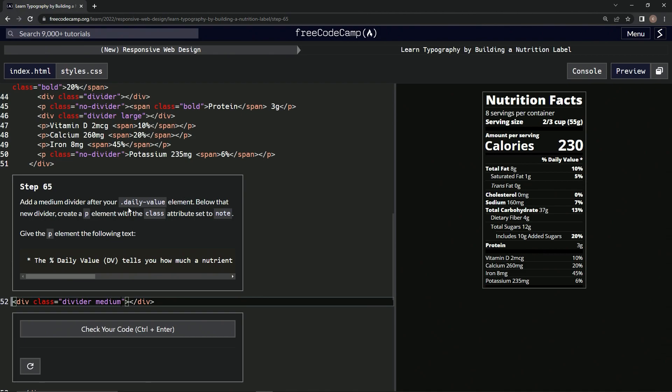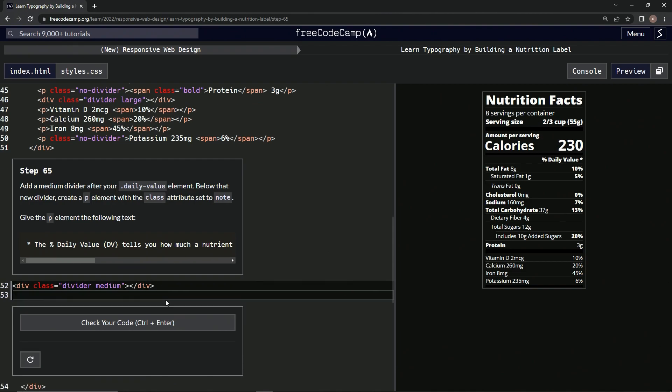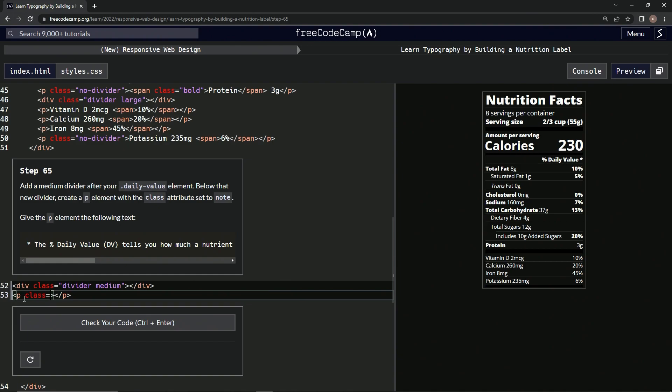going to say below that: a p element with a class set to 'note'. P slash p, then we're going to have in there class set to 'note'. So we're going to say class equals 'note'.